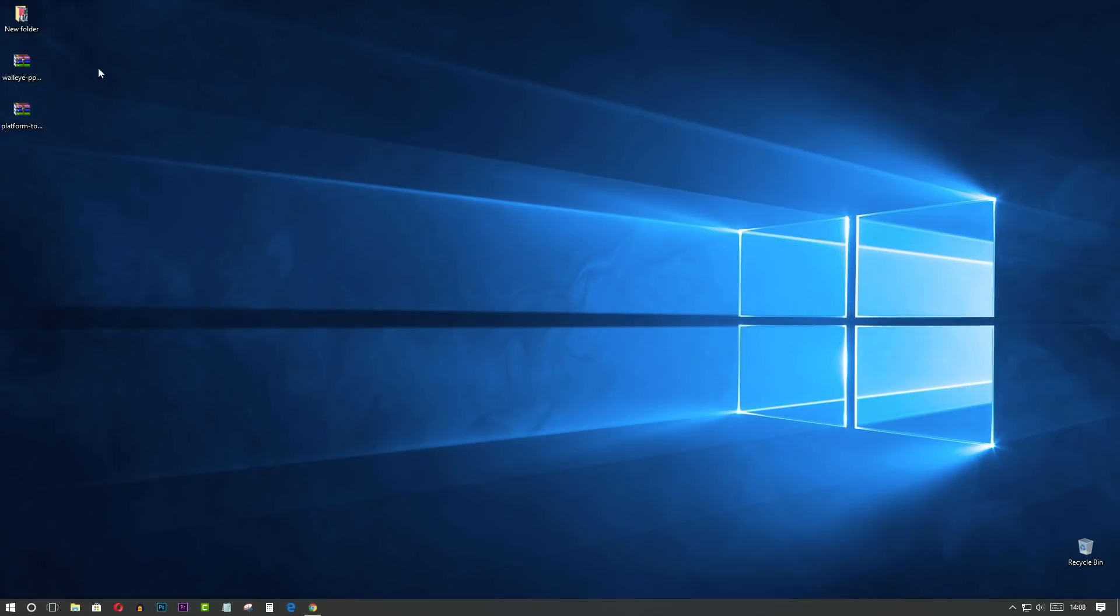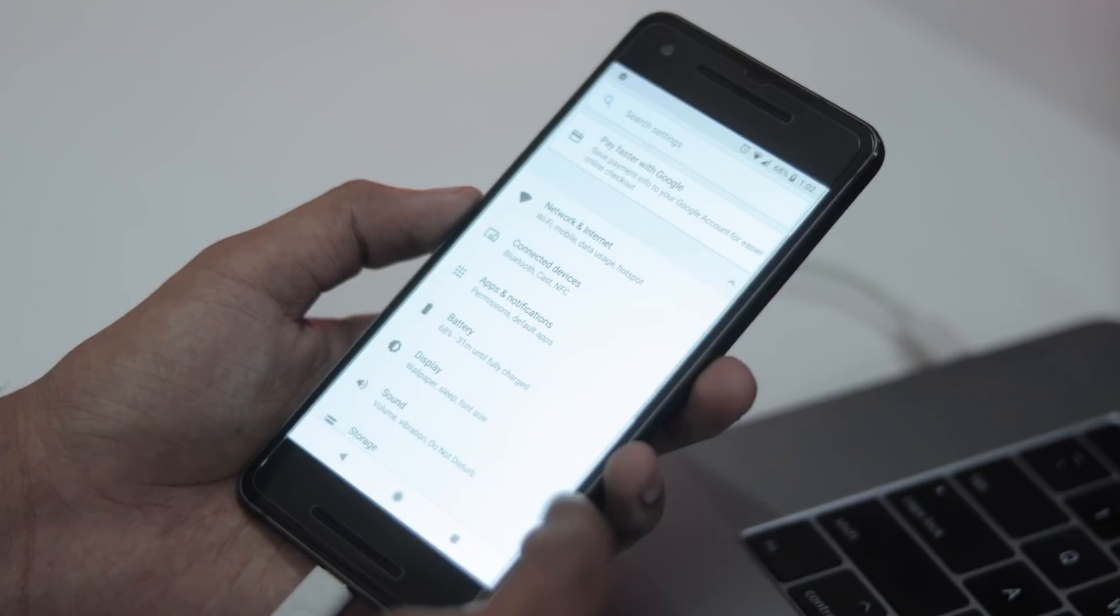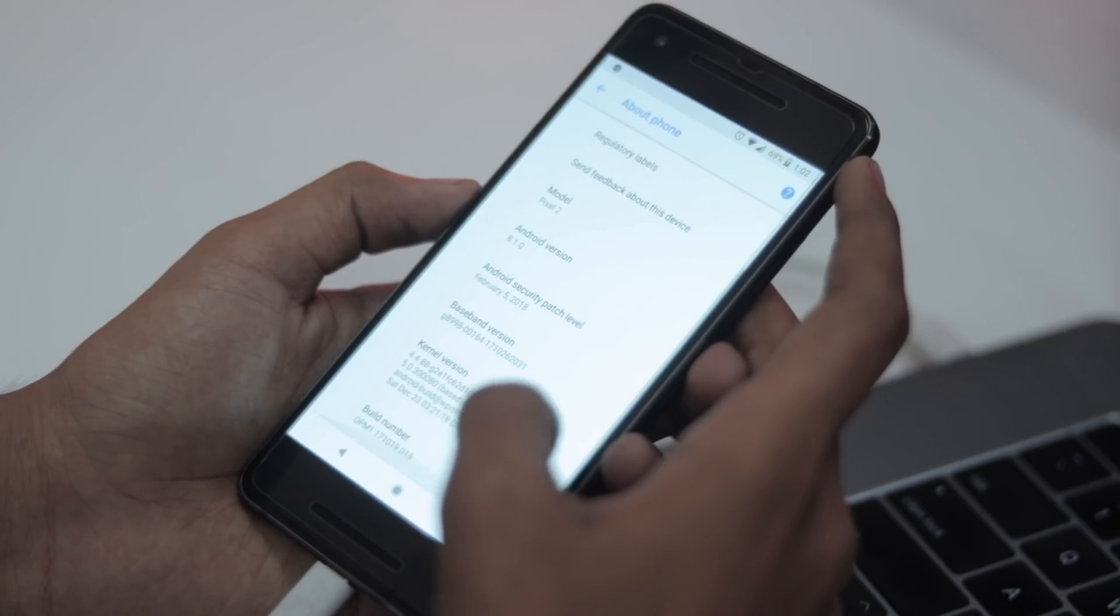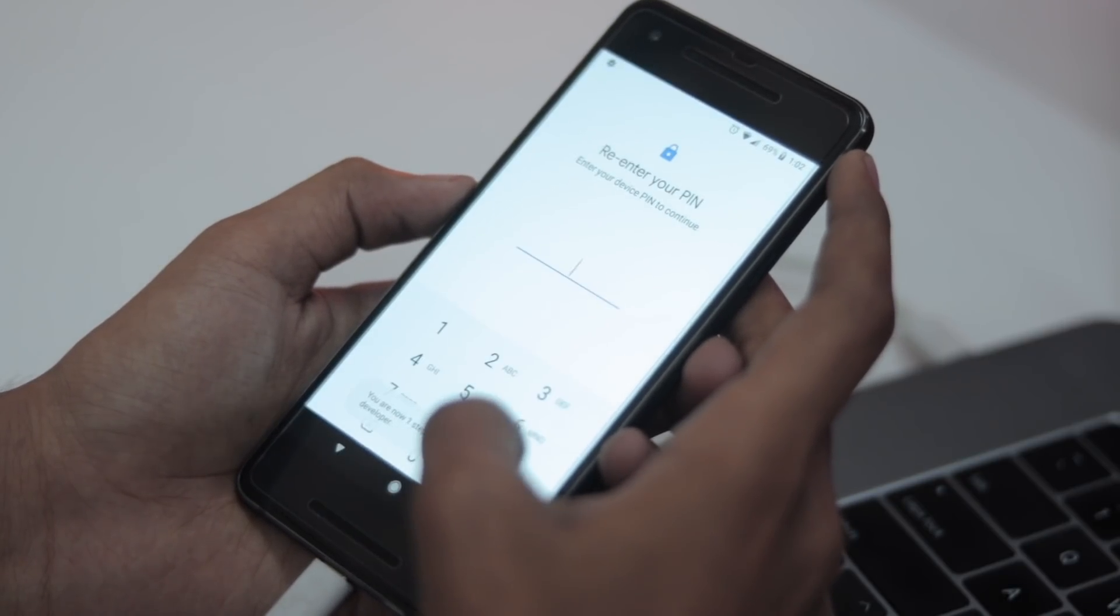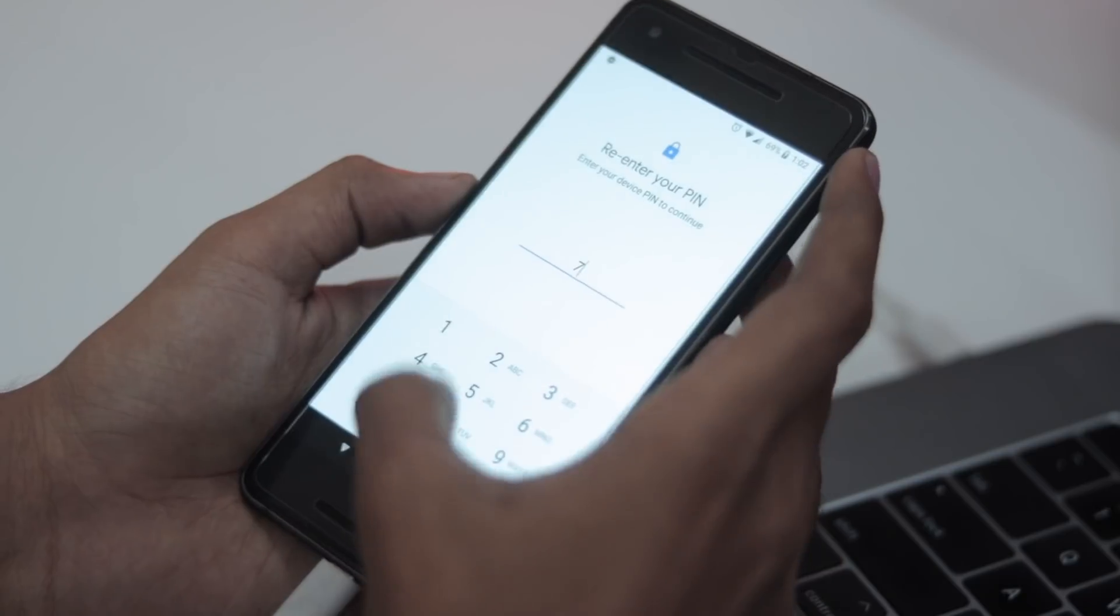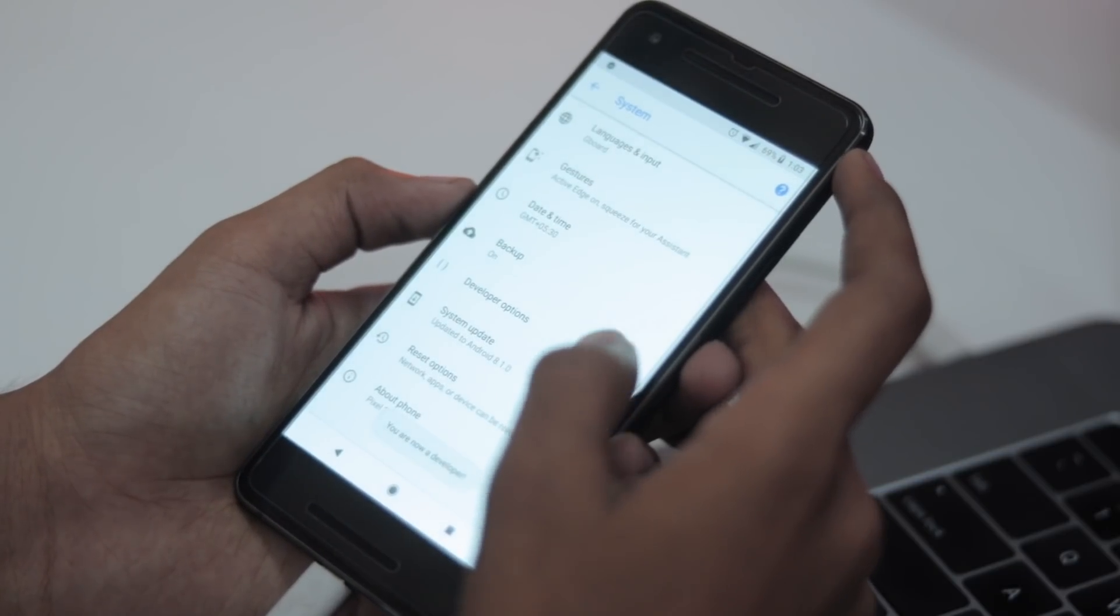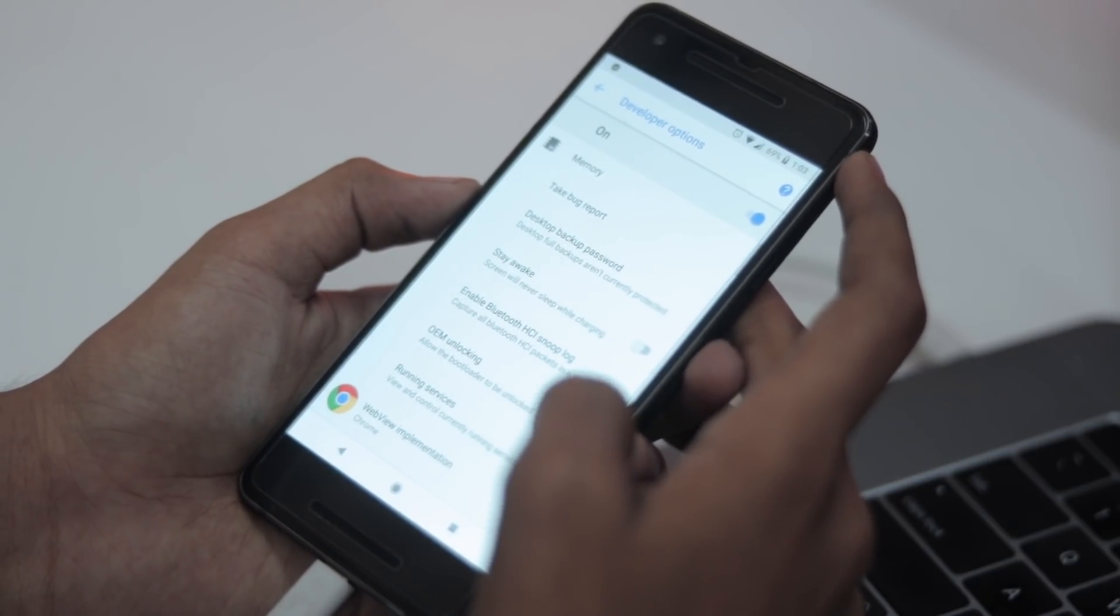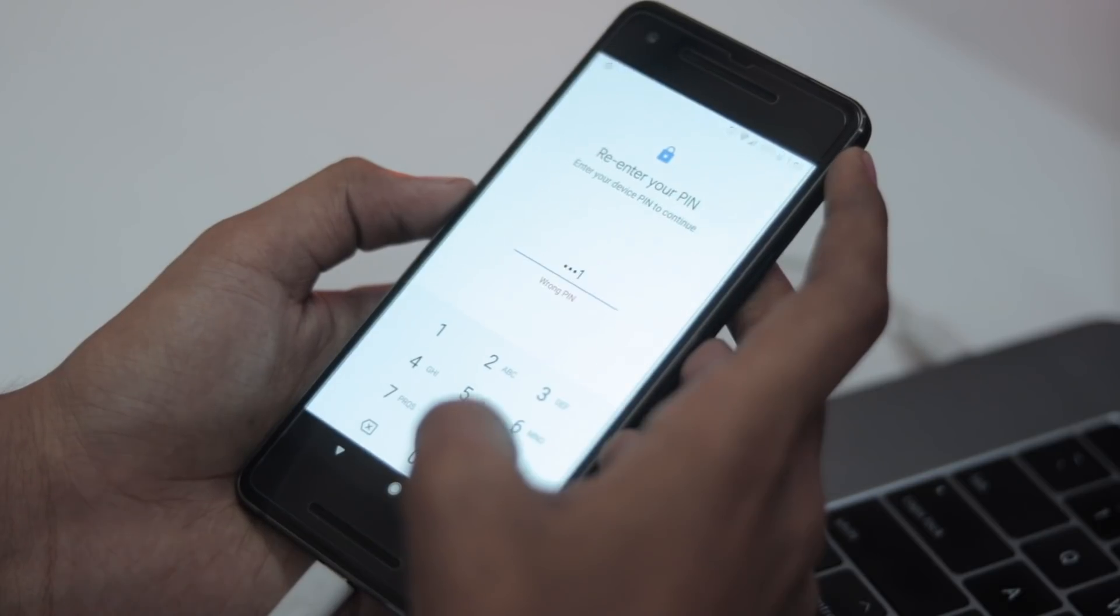After downloading, on your phone go into Settings, then the About section, and tap on Build Number seven times. Then go back into Developer Options. Now, after that, you have to enable two options: OEM Unlocking and USB Debugging.